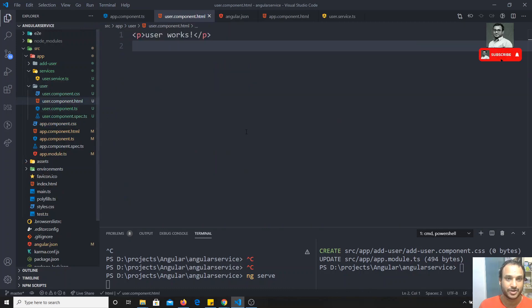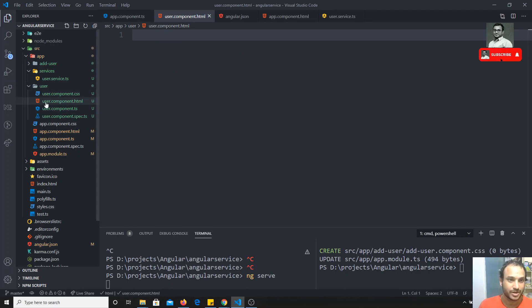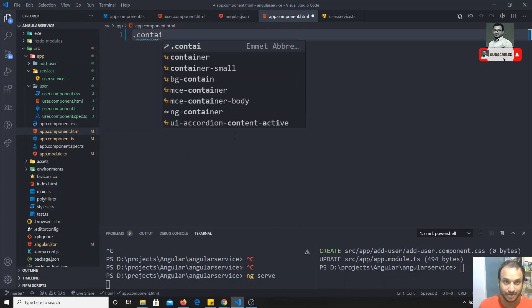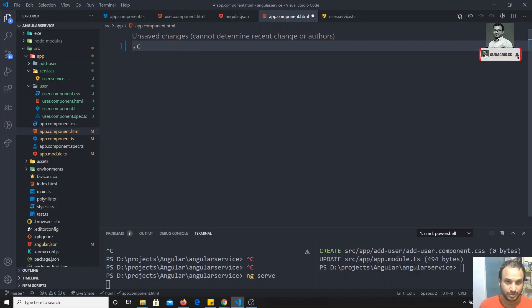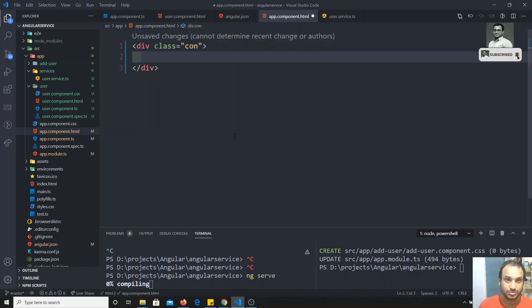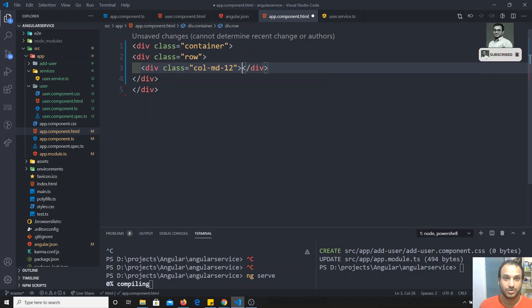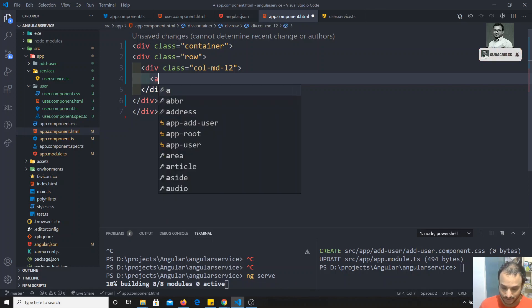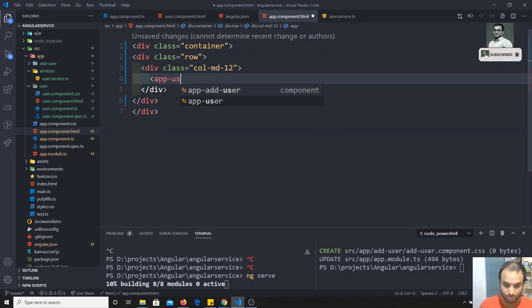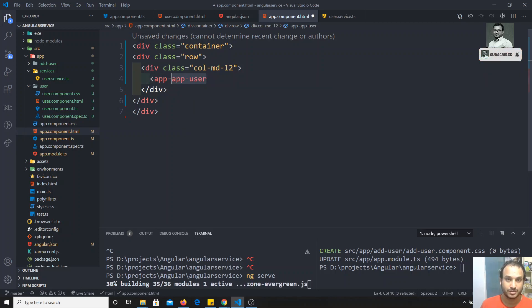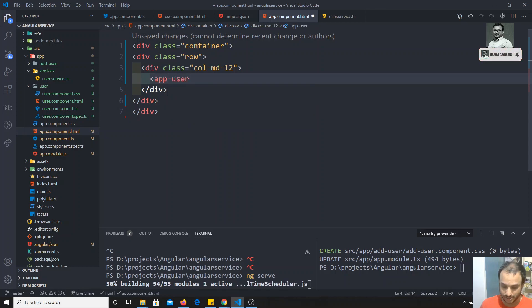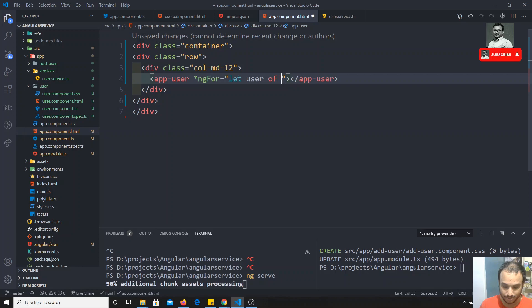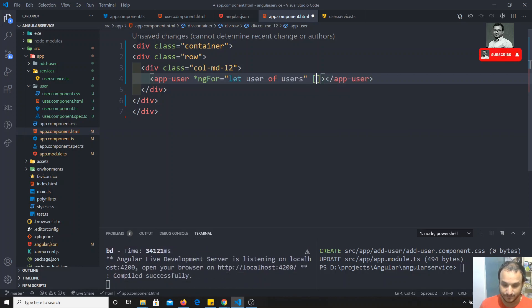Now in app.component.html I'll add a container with a row and col-md-12. Inside it I'll use the app-user selector and loop over it with *ngFor, writing let user of users. I'll pass each user as an input property to the app-user component.